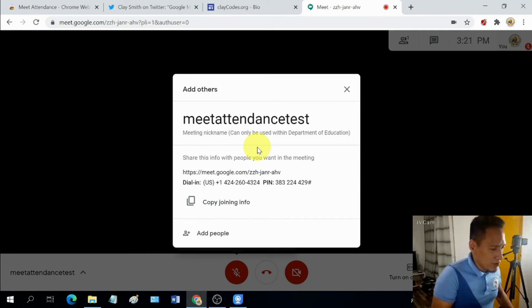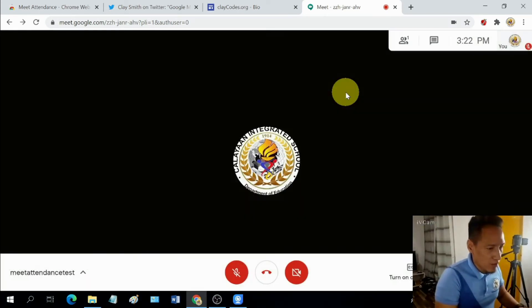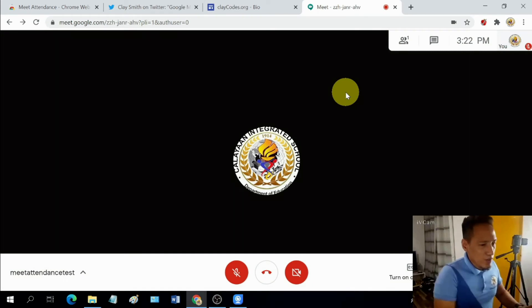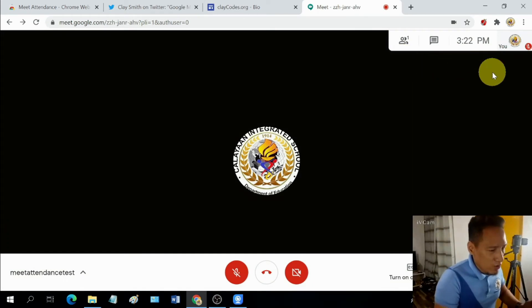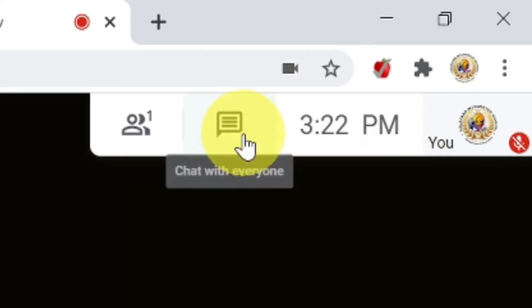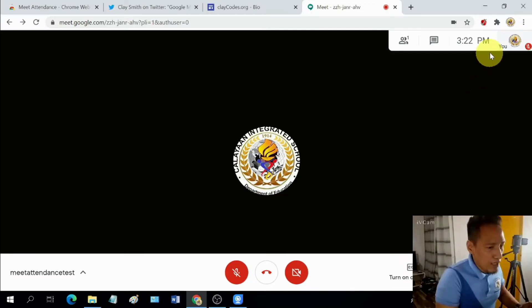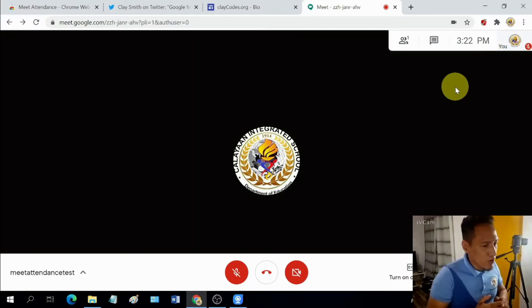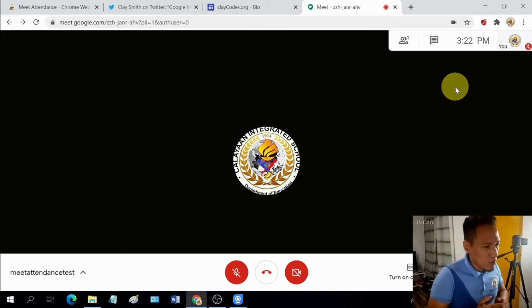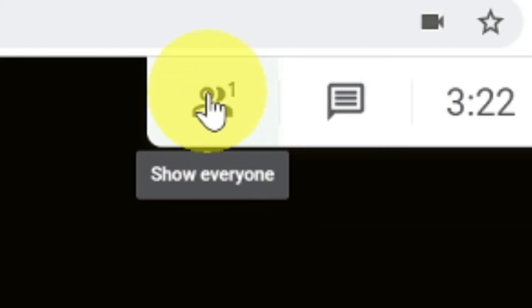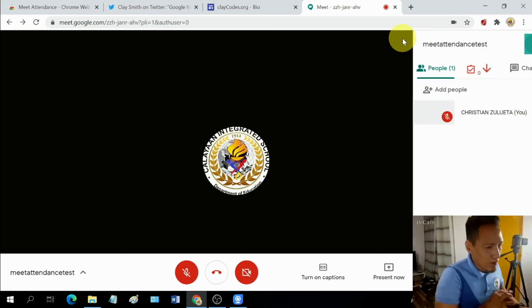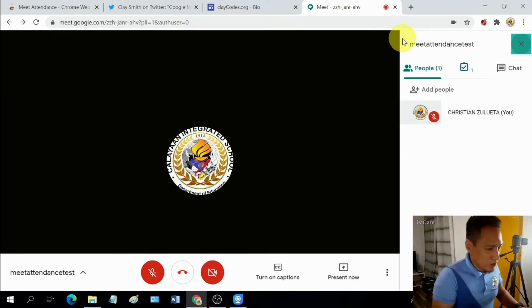You're already familiar with this one. These are the details for the meeting. But that's a different story. That's a different topic. Let's just close that one. All right. So if you're going to go here, you're already familiar with this part. This is the chat box. Where is Meet Attendance? Meet Attendance is, of course, connected to the list of participants. So you will see it here. Show everyone. And there you go.